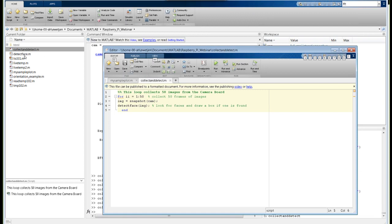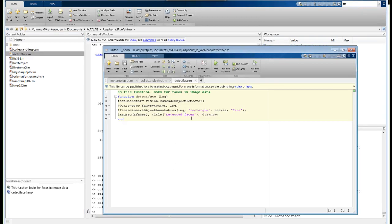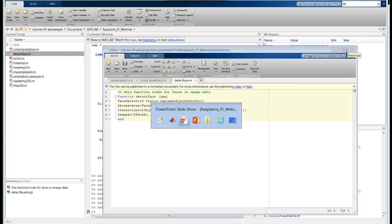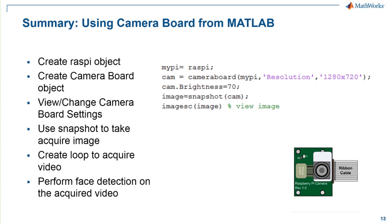The face detection is accomplished by opening a function called detect face. This function does all the algorithm work for detecting the face and is comprised of only four lines of code. It takes advantage of the Computer Vision System Toolbox, where the cascade object detector is doing the work of detecting the face. You can also detect eyes and other parameters. To summarize: you can create a connection to your Raspberry Pi and camera board, change and view camera settings, acquire images into the MATLAB workspace, use snapshot in a loop to acquire video, and use computer vision algorithms to detect faces.